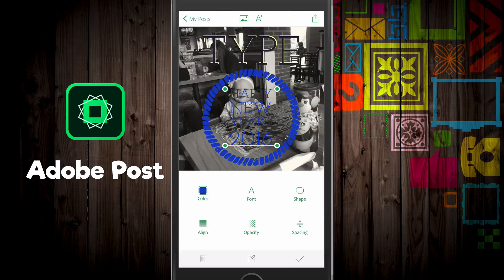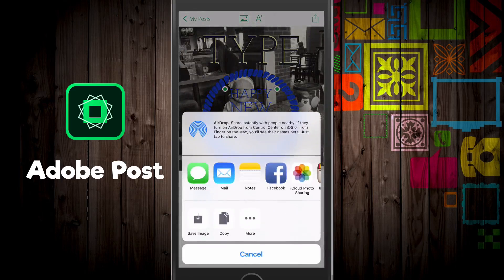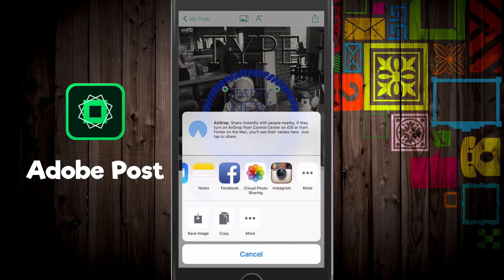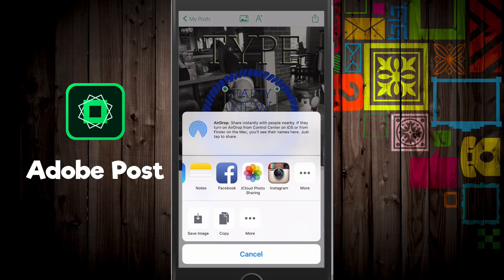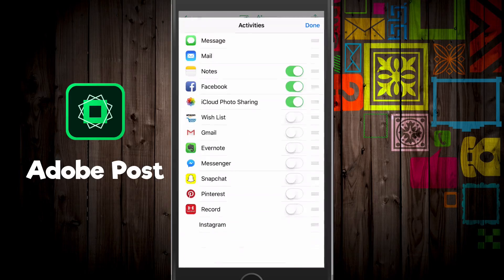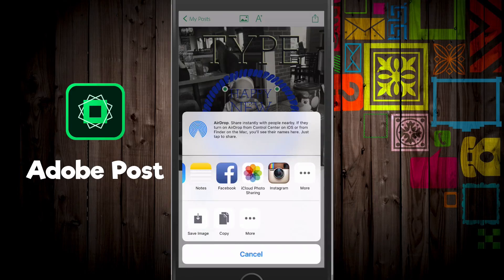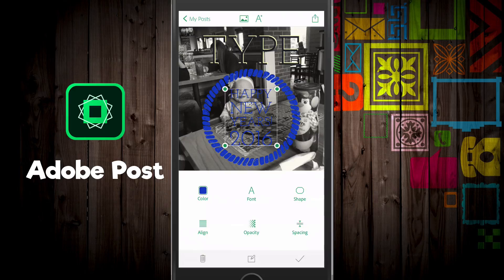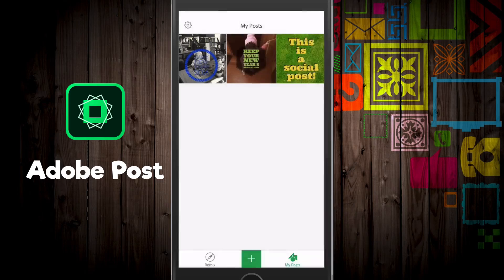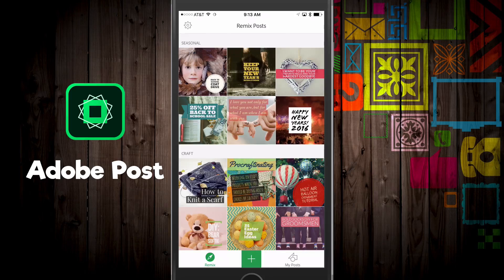Once you're done, click the little Save icon in the upper right-hand corner. You can save it to your phone to post later, message it, email it, save it to Notes, Facebook, Instagram, iCloud, or even Google Docs if you're on Android. You may have even more sharing options depending on what you allow on your mobile device.